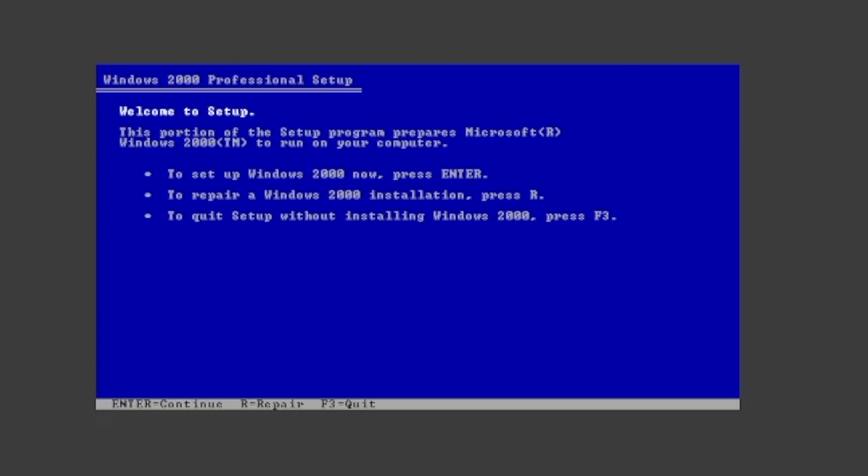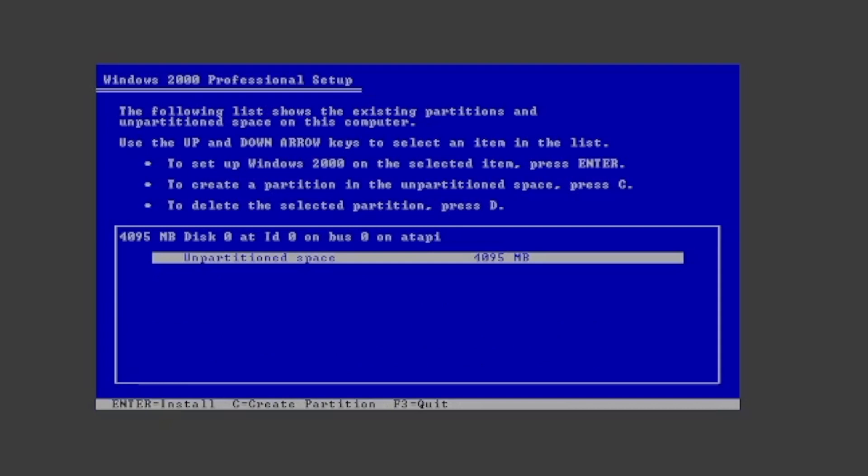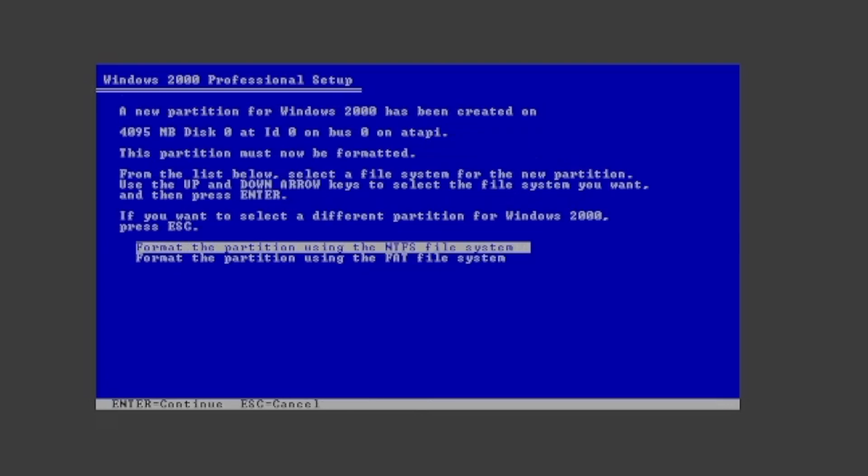Press enter to set up Windows 2000. Press F8 to agree to the EULA. Press enter to set up Windows 2000 on the unpartitioned space. You can choose to format the partition with either NTFS or FAT file systems. I'll choose NTFS.